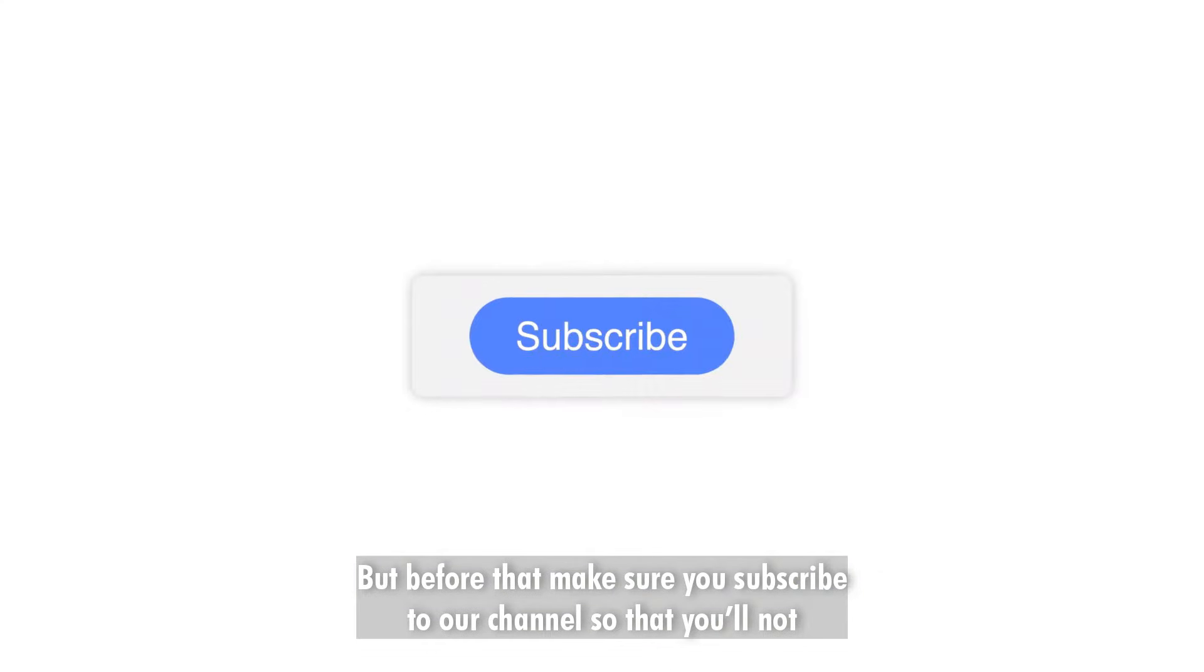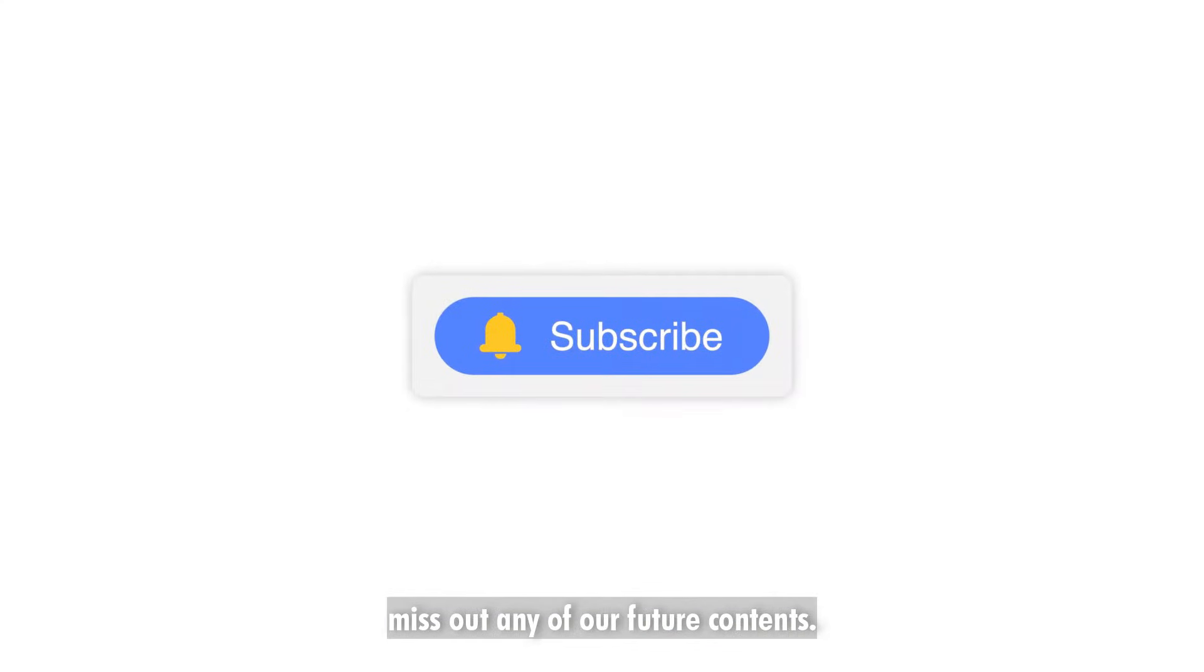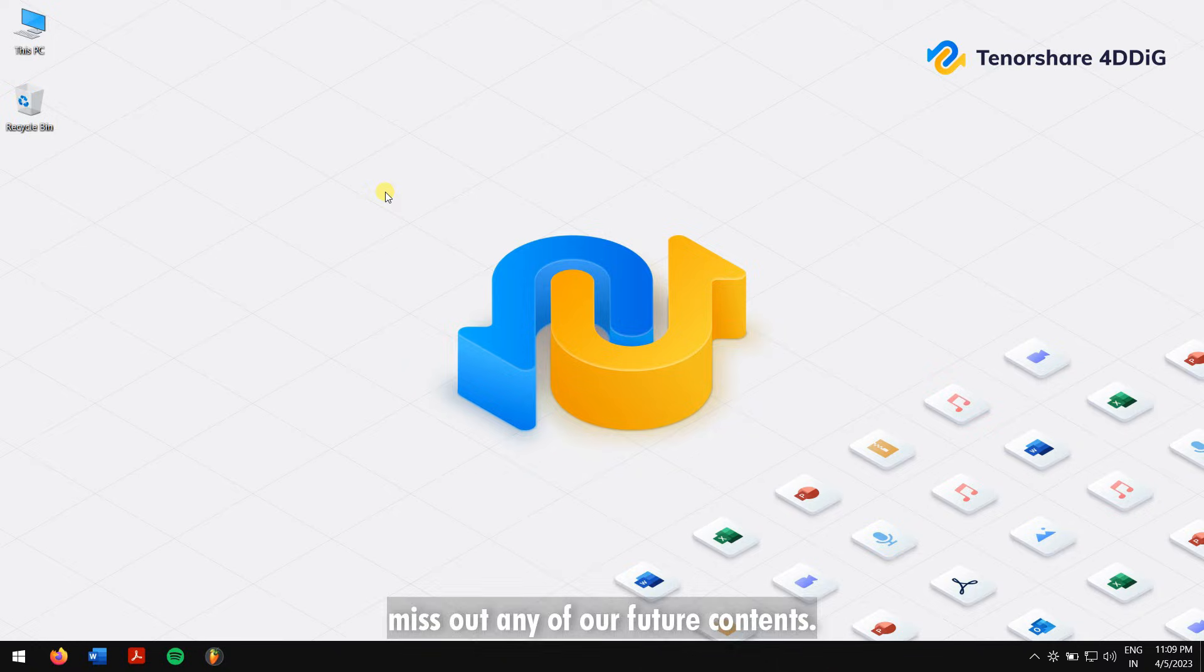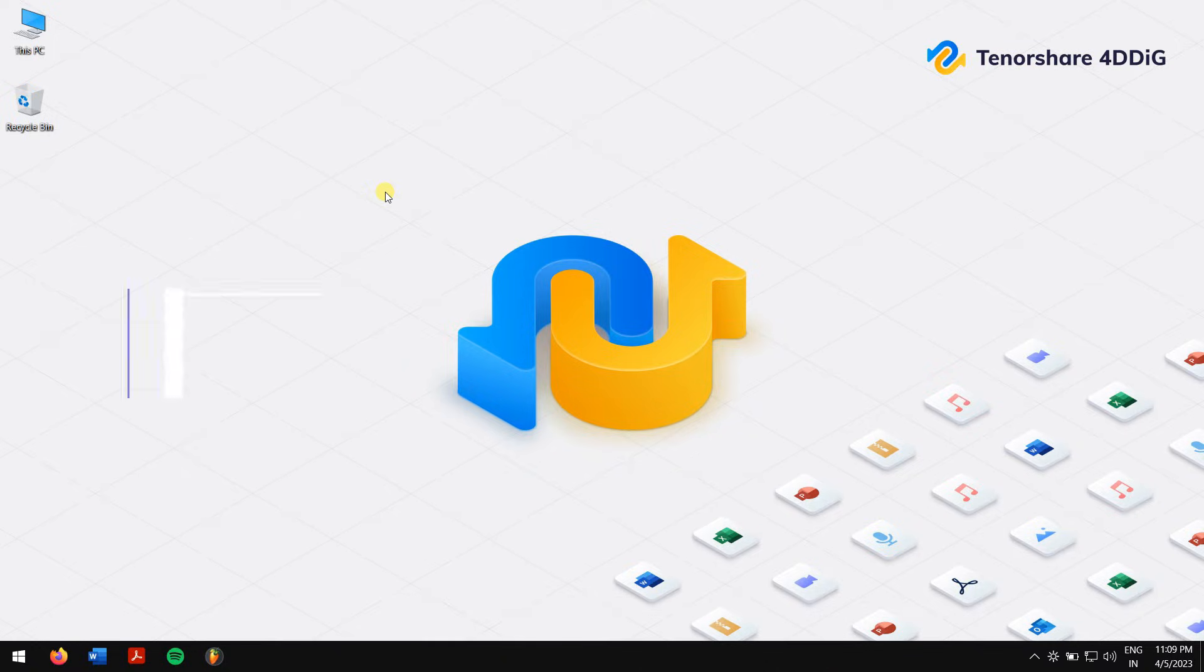But before that, make sure you subscribe to our channel so you'll never miss out on any of our future contents.